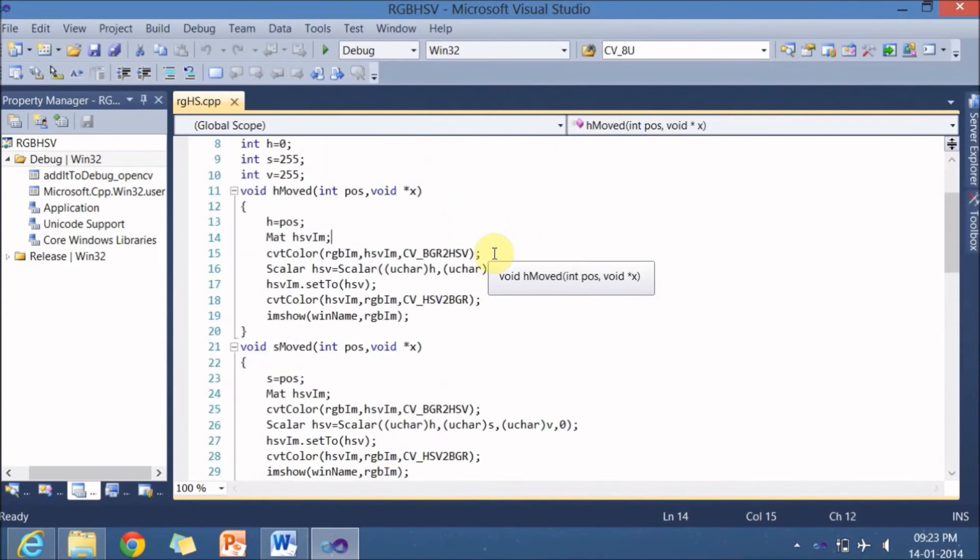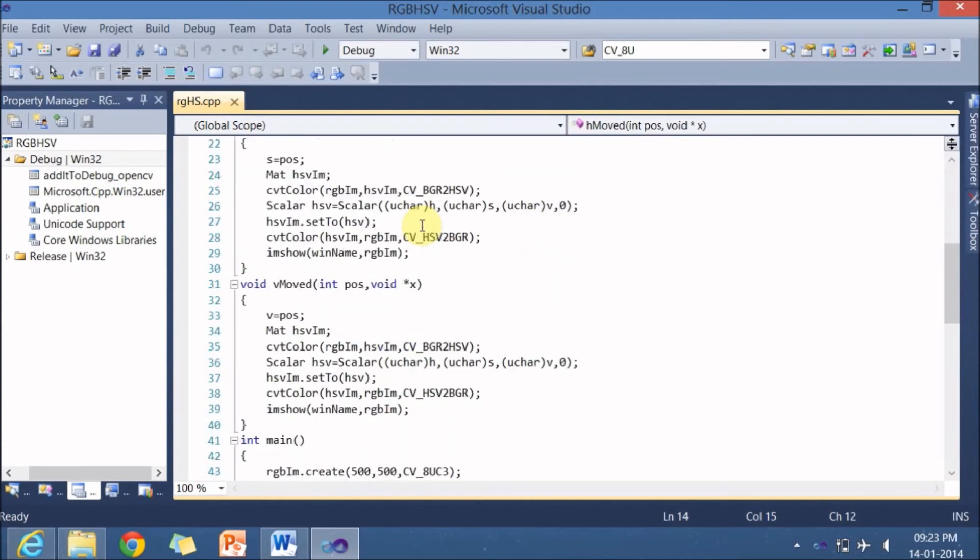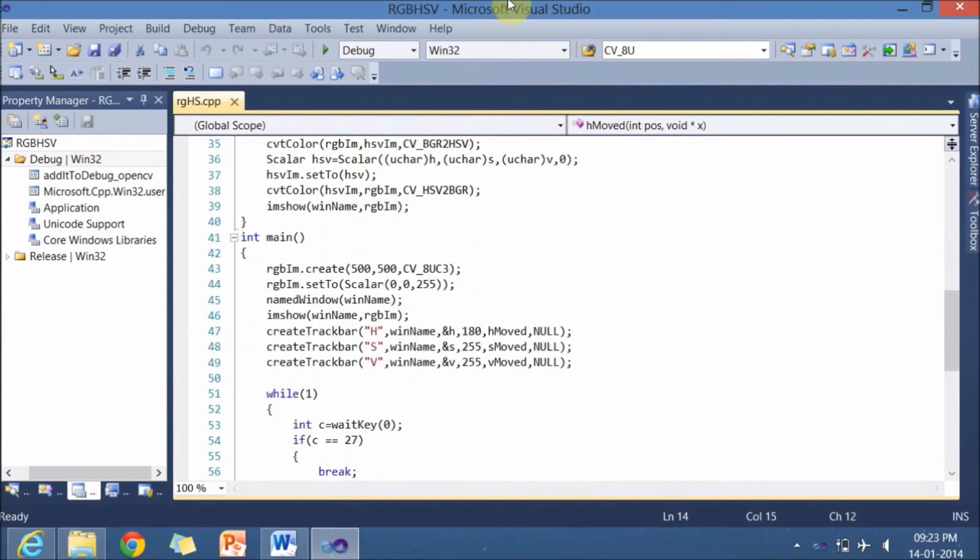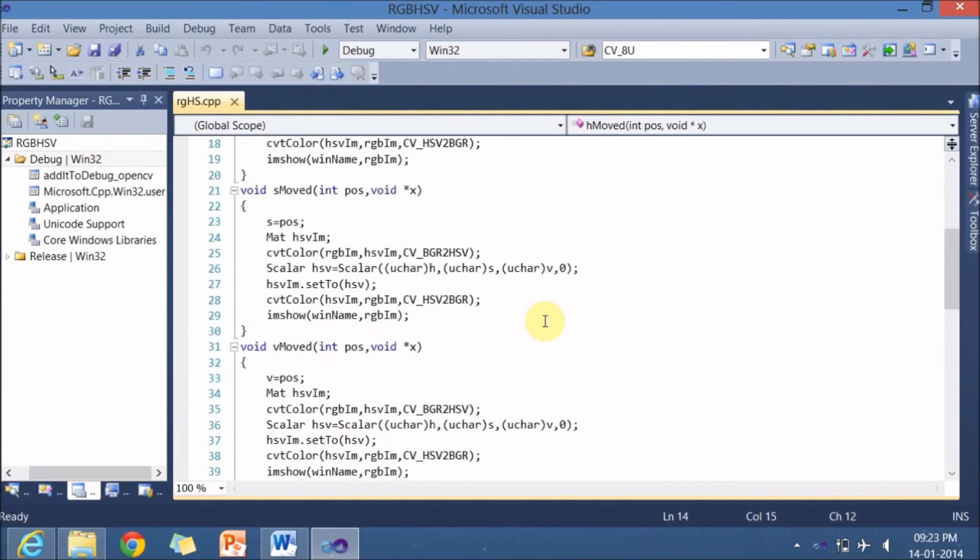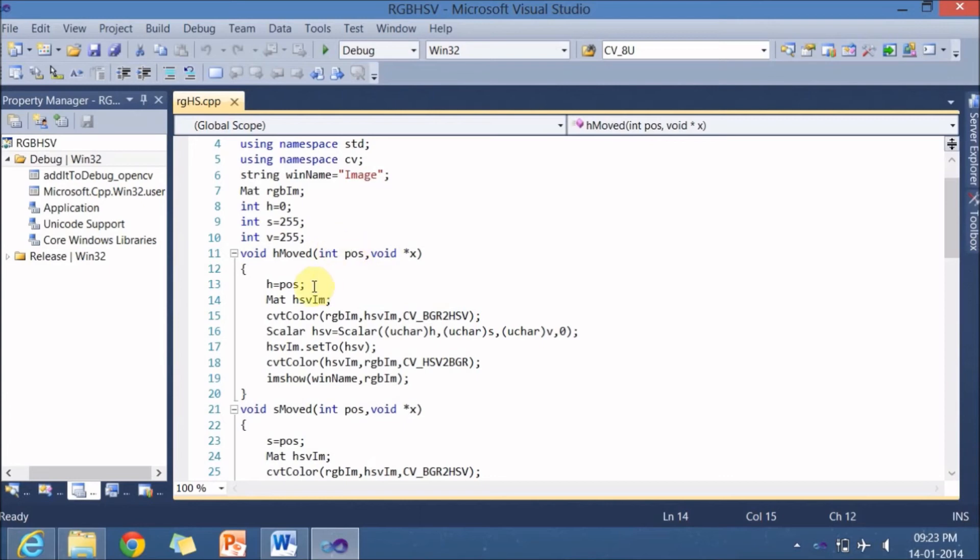So here is my h mode. It does not return anything. So whenever you change the track bar, this function is called. And this function takes two things as an argument. The operating system sends this particular values. This one value is sent by you while registering, that is null. And this is sent by the operating system. Whenever a slider changes, this pos will get a value and that pos will be stored in h.